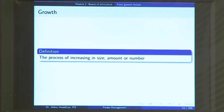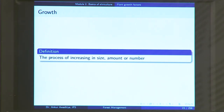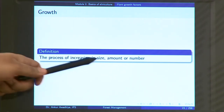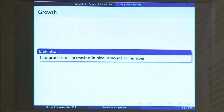So, what is growth? Growth is defined as the process of increasing in size, amount or number. Essentially, when we are doing silviculture, we want plants that increase in size — they become taller, they become stouter. They increase in amount or number, which means we want to have a good density of plants.